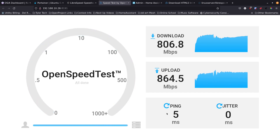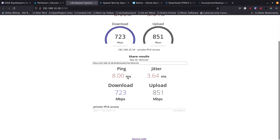Comparing results: OpenSpeedTest shows a 5ms ping, 864 upload, 806 download. LibreSpeed shows 8ms ping, 723 download, 851 upload. Very close results — you're going to get different numbers every time you run one of these, but this is a great way to see what's going on inside your network. I could also set this up on Digital Ocean and hit it to get my actual internet speeds.